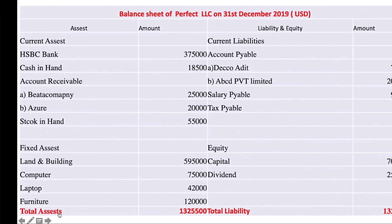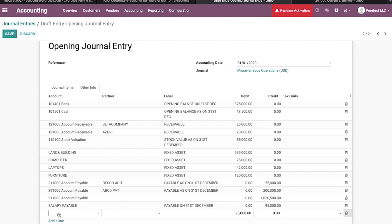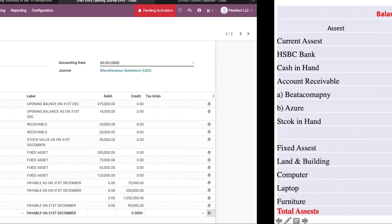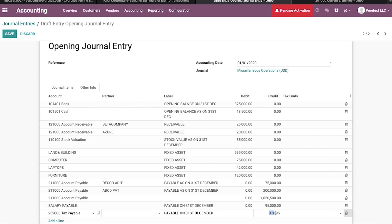The next liability is tax payable. Tax payable is already available here. The tax payable amount is 5,500 USD.